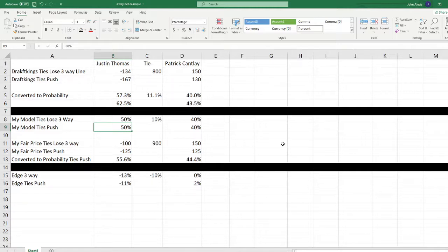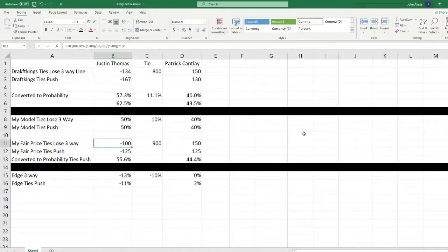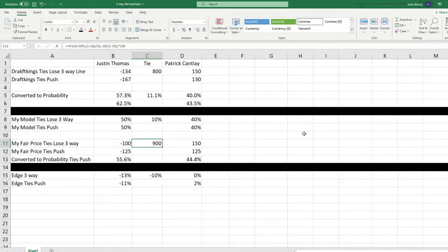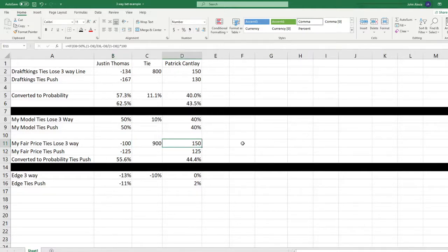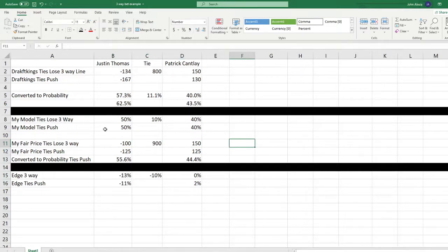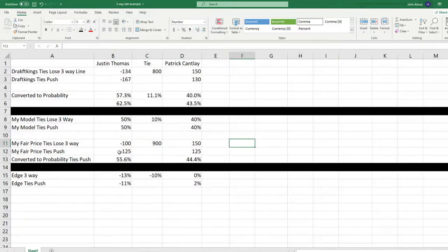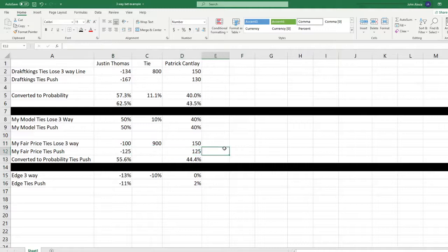So let's convert that now to what my price would be based on these lines. So I would look at the three-way line as a 50% bet. It's either minus or plus 100. At 10%, you're getting plus 900. And at 40%, it's a plus 150 bet. Now, how would we convert this to a ties push? Now it's the same 50% and the same 40%. Now, why do I have this at minus 125 and this at plus 125?